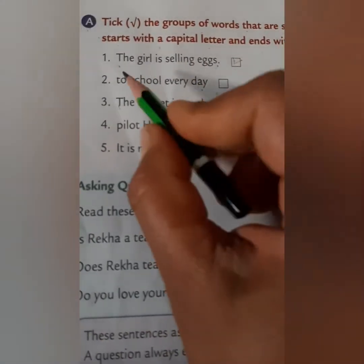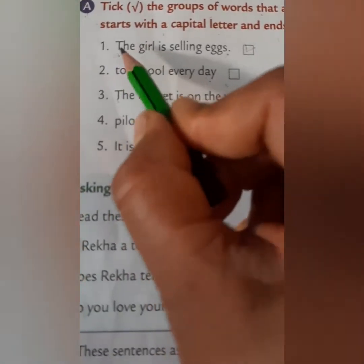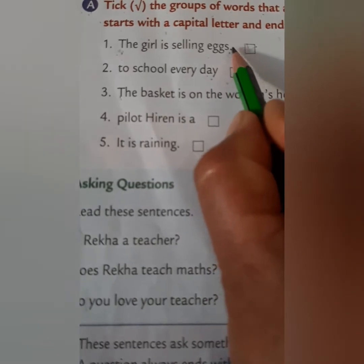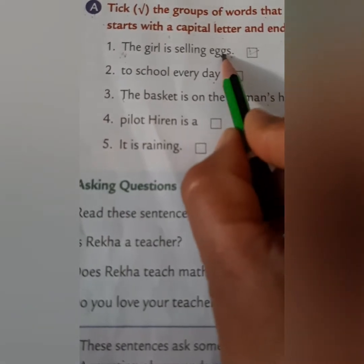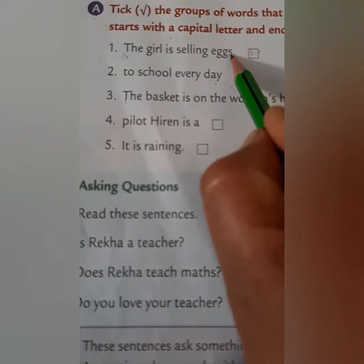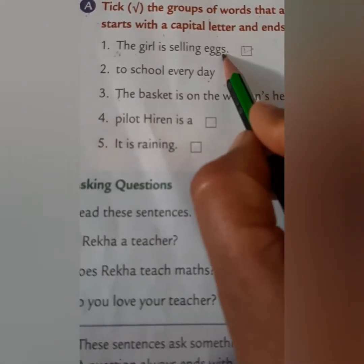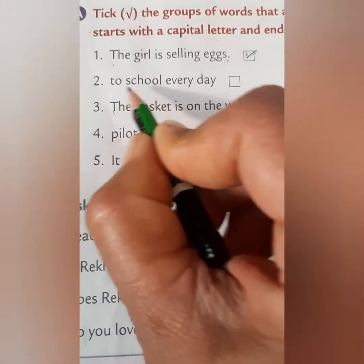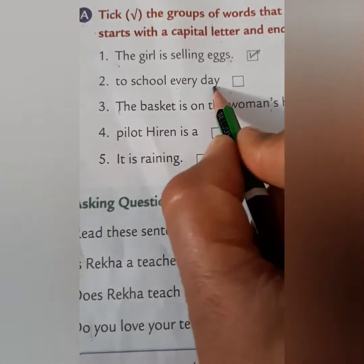Let us start with number one: 'The girl is selling eggs.' Children, you can see this sentence starts with a capital letter and ends with a full stop. It begins with a capital letter, ends with a full stop, and makes complete sense, so this is a sentence. Put a tick mark like this.